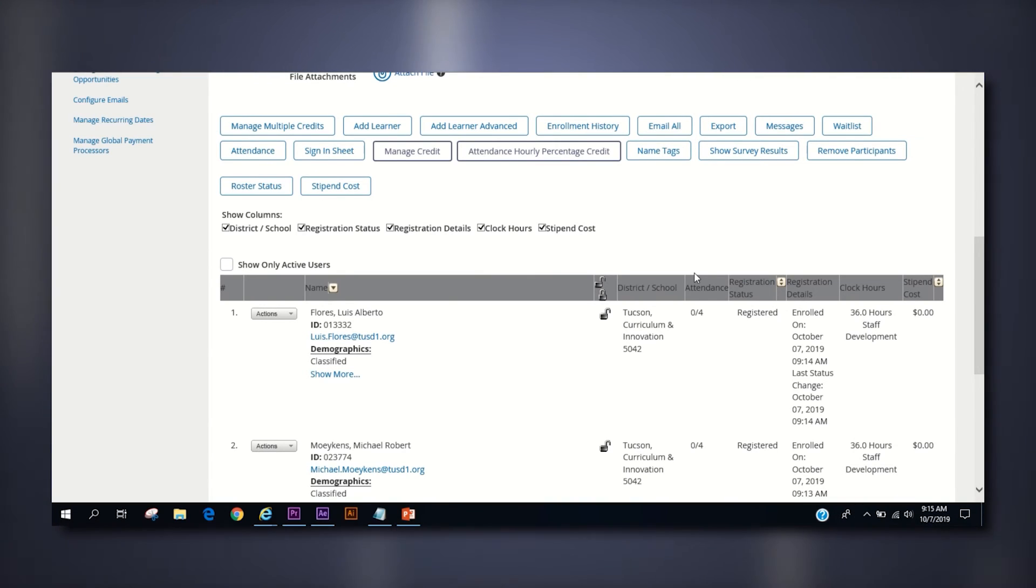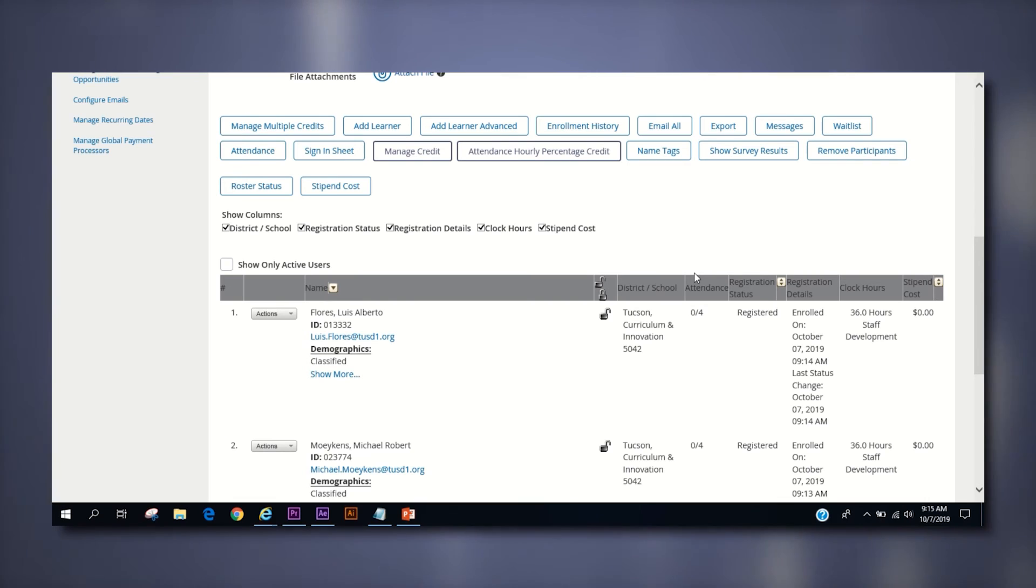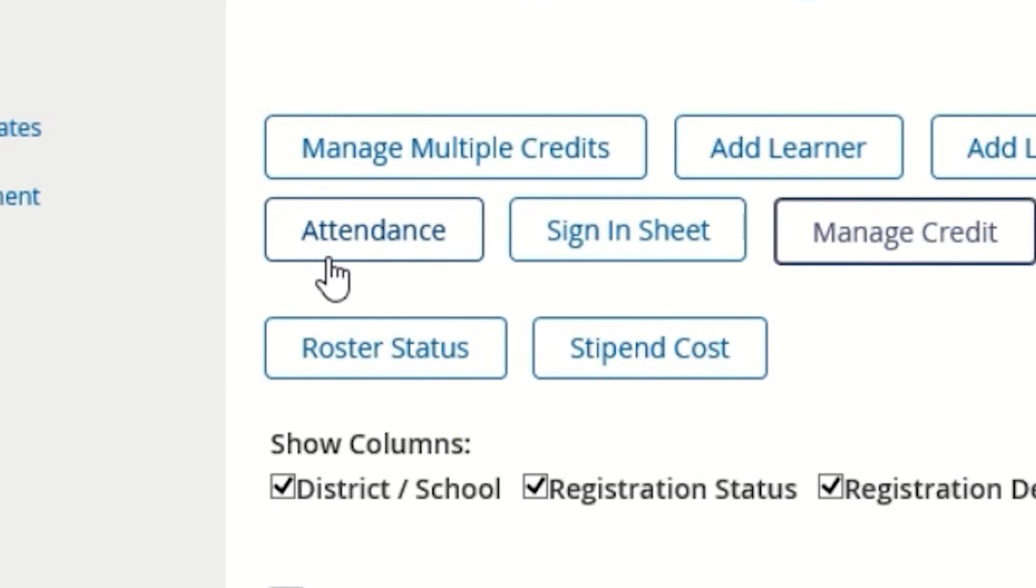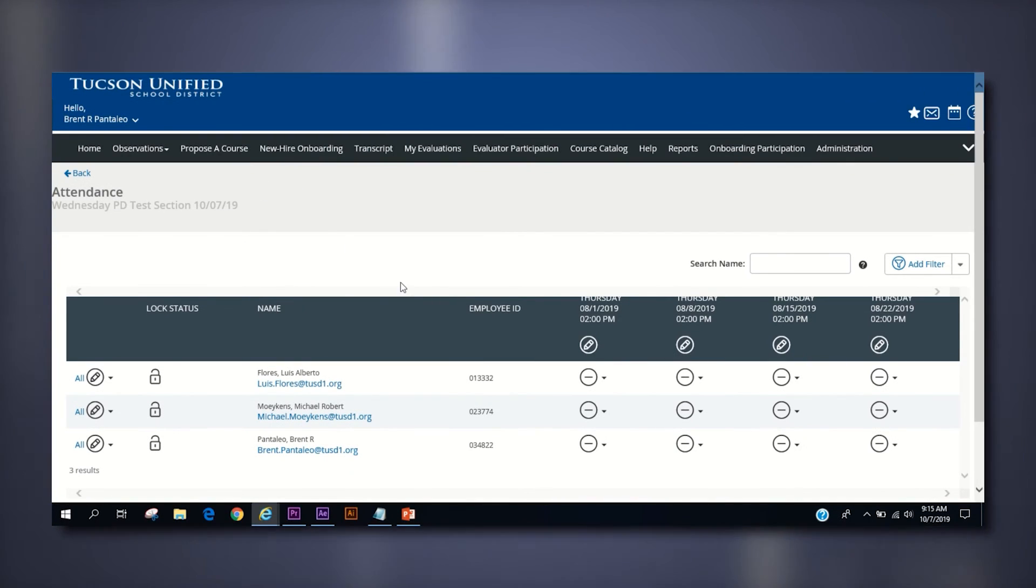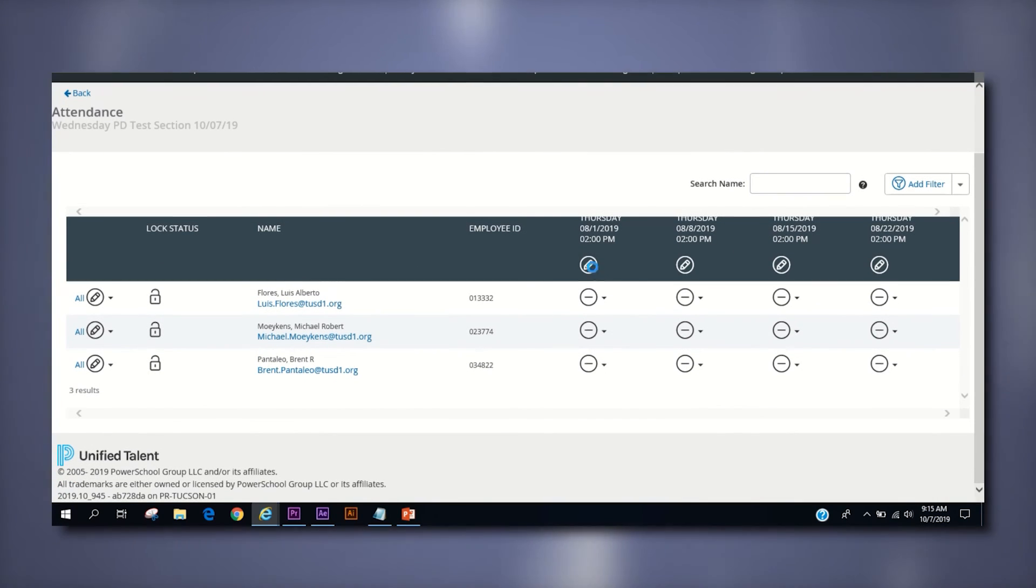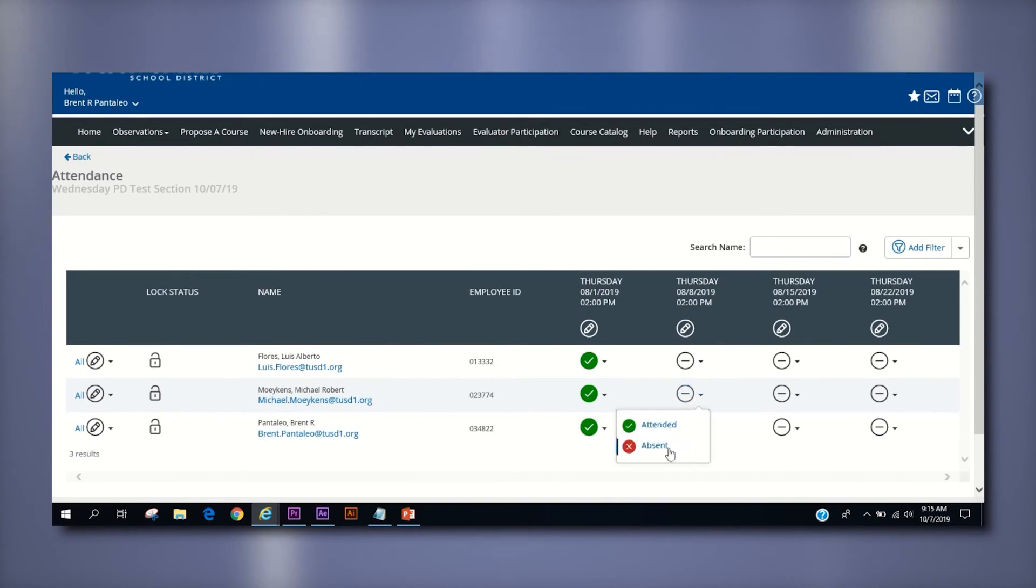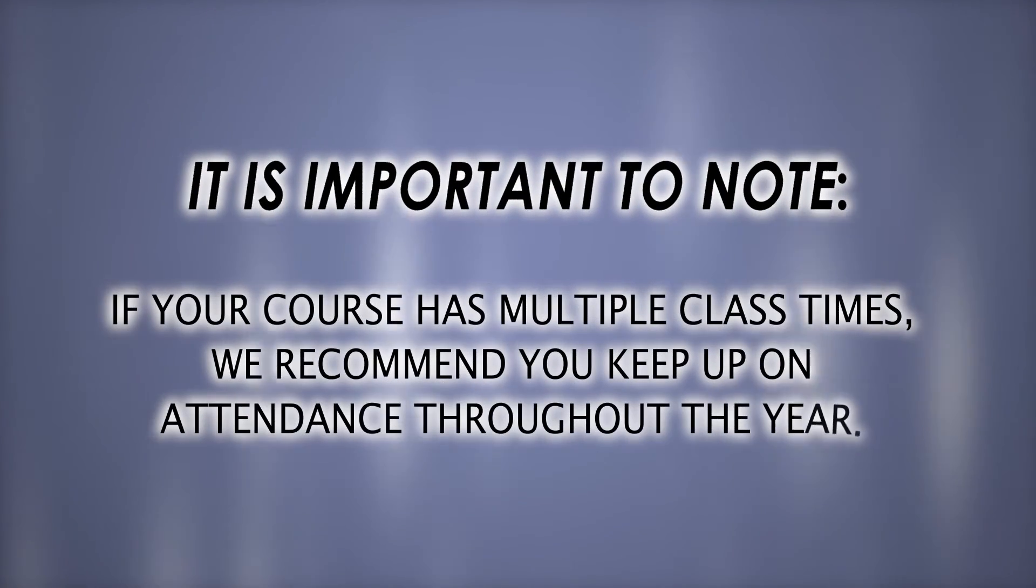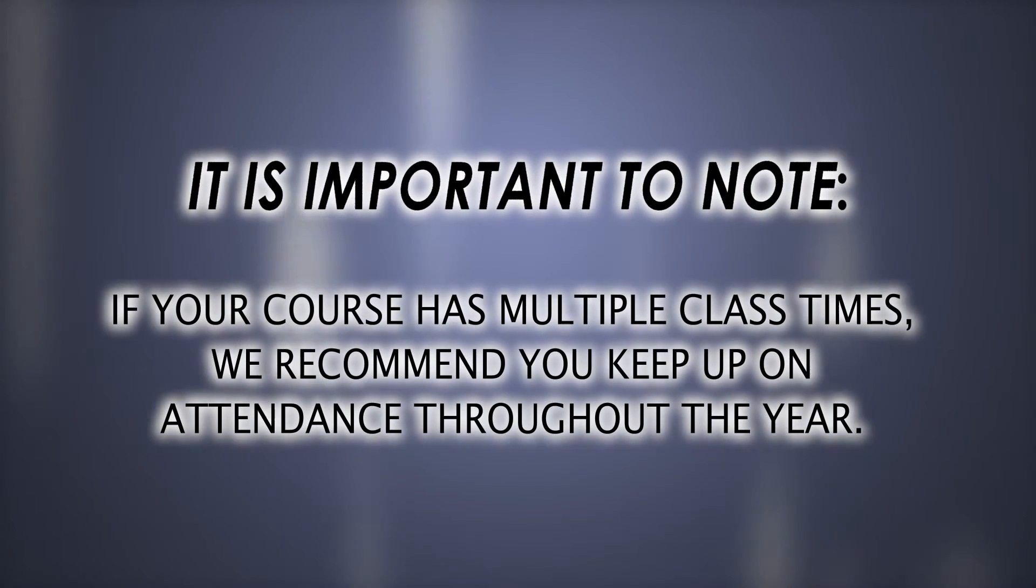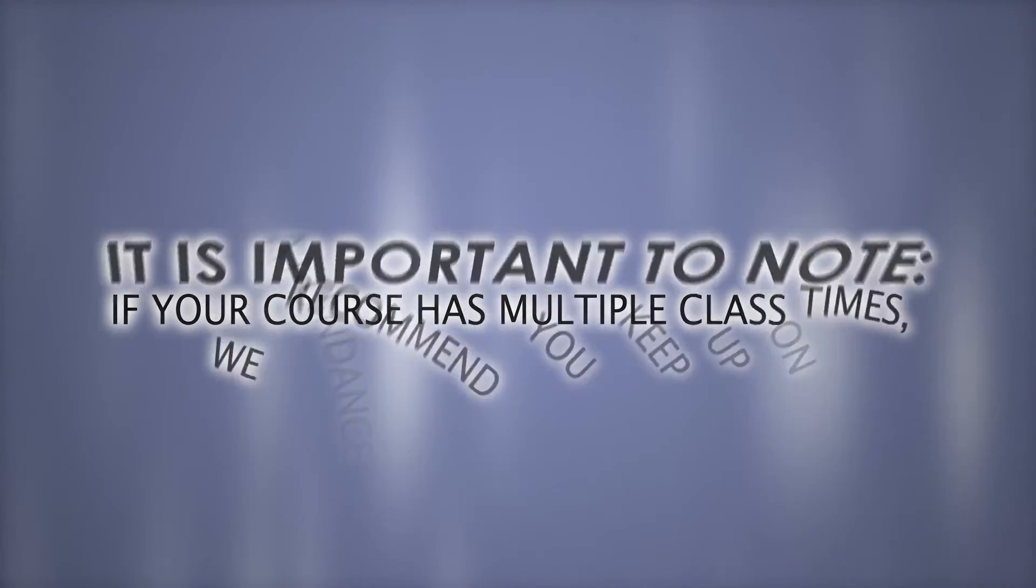In order to mark attendance, wait until after your course is complete and you have your sign-in sheets handy. On the section roster page, click the attendance button. On that attendance page, there will be a grid of your roster and your class times where you can go through and manually mark attendance for your section. If your course has multiple class times such as a Wednesday PD course, we recommend that you keep up on attendance throughout the year so this task isn't overwhelming come May.